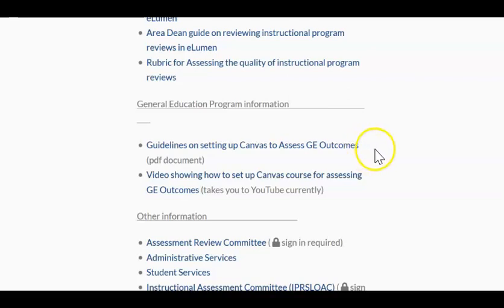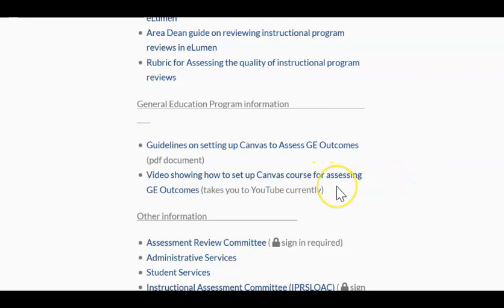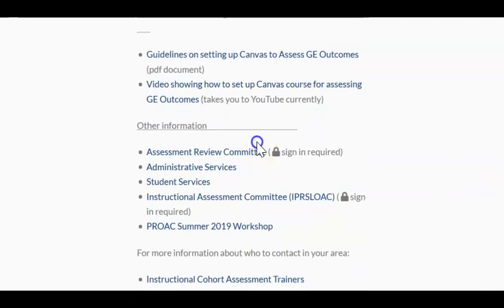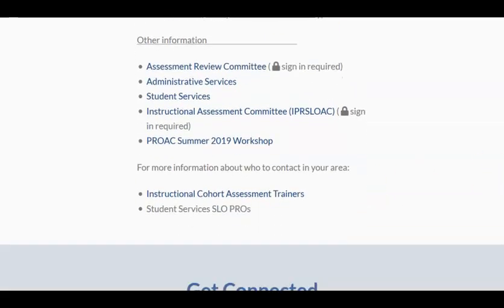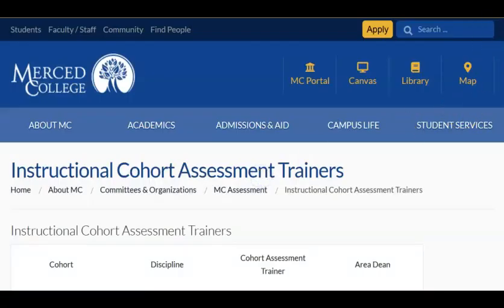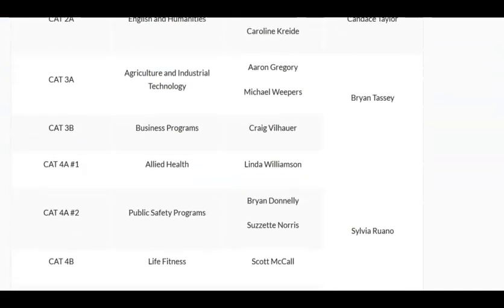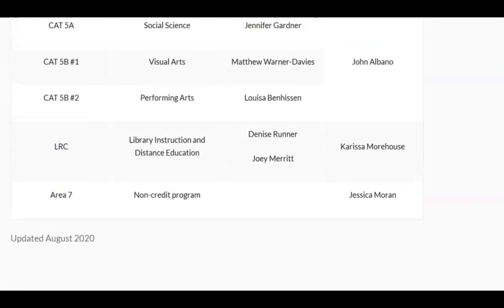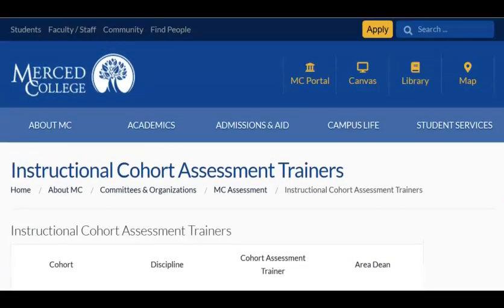This will cover a huge number of courses across campus, and the trouble for Merced College has always been collecting that data for the GE program. There are also videos showing you how to do this, and the process really does not take very long. You can also see there are links to previous information from the assessment review committee and IPRSLOAC, the senate subcommittee. At the very bottom, for those who need it, there is more information about your cohort assessment trainers in case you're unsure who yours is — you can find out from this table that was just recently updated.